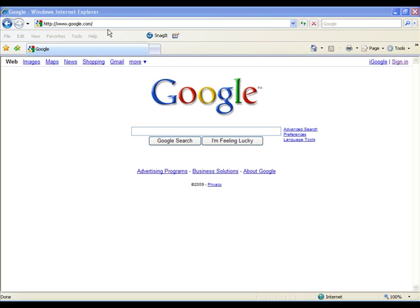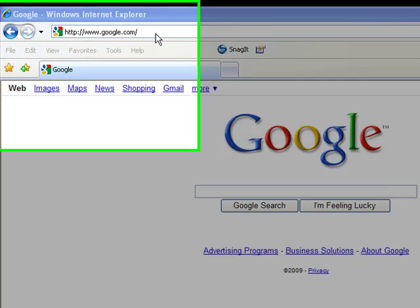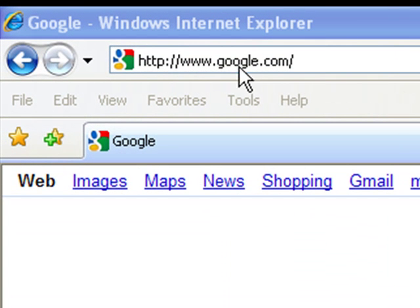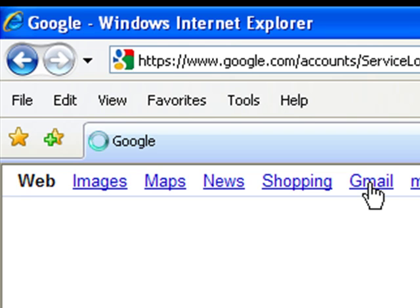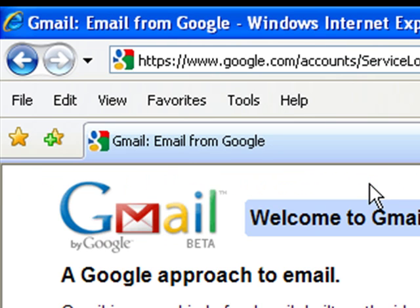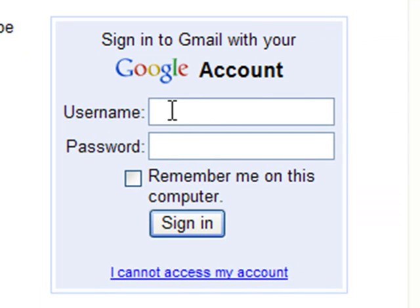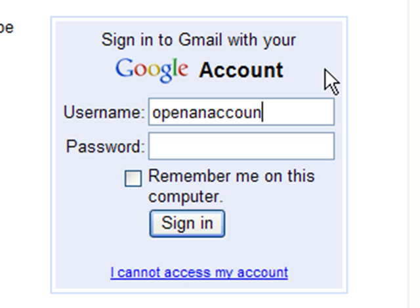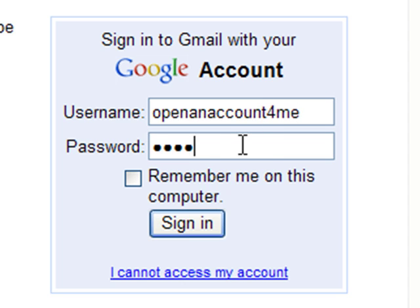We're going to go over a few miscellaneous things in your Google email account. In your internet browser, type in www.google.com, click on Gmail. You'll need to sign in, so over here on the right, type in your username, which is the first part of your email address, then type in your password and click sign in.